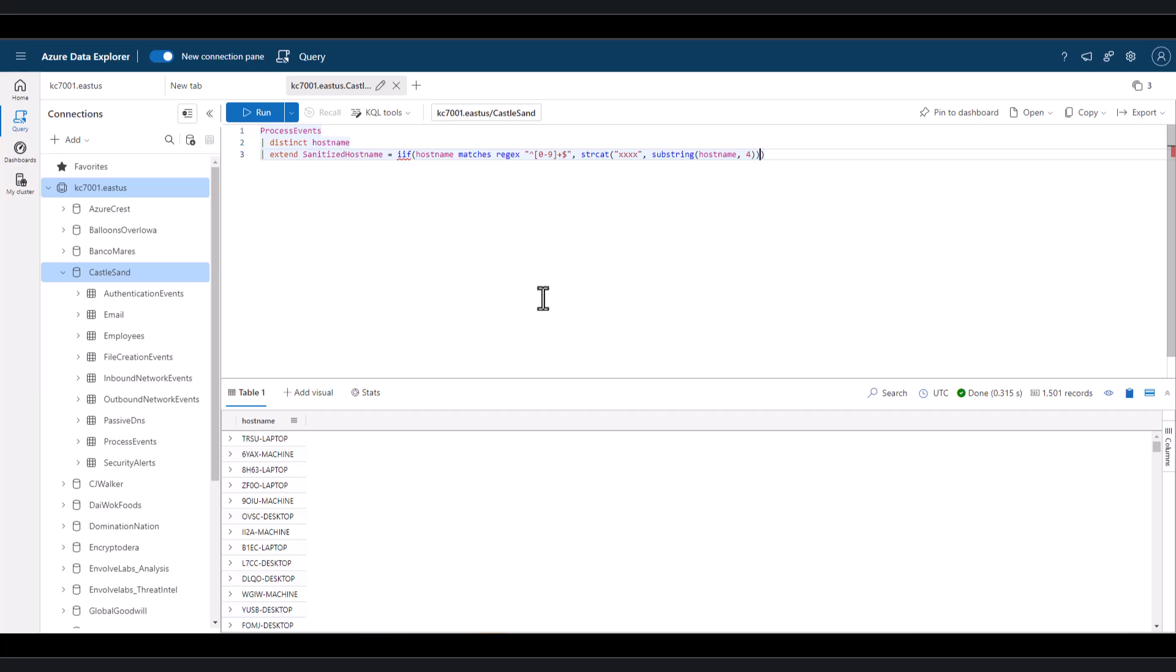The last argument of hostname represents the else statement. If the initial condition is not met and there are numbers in the string, then just project the normal hostname field output.